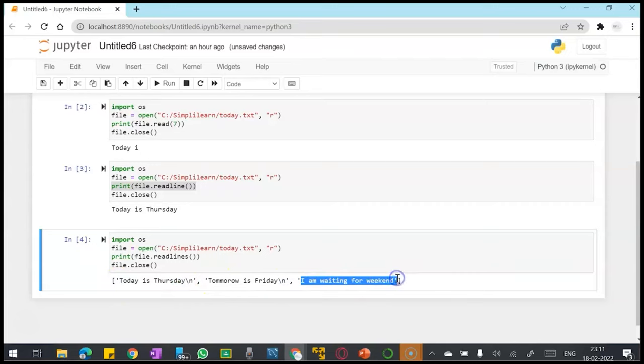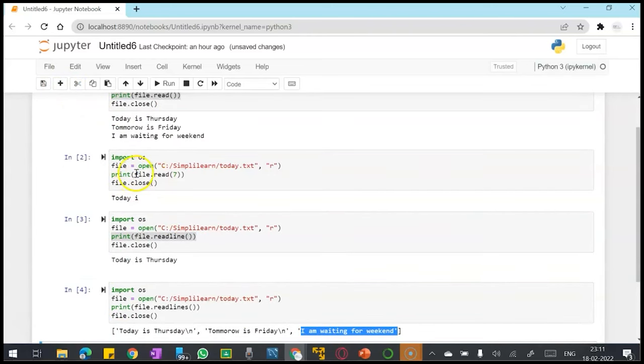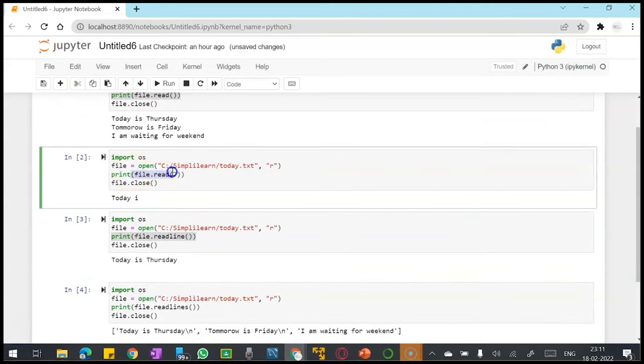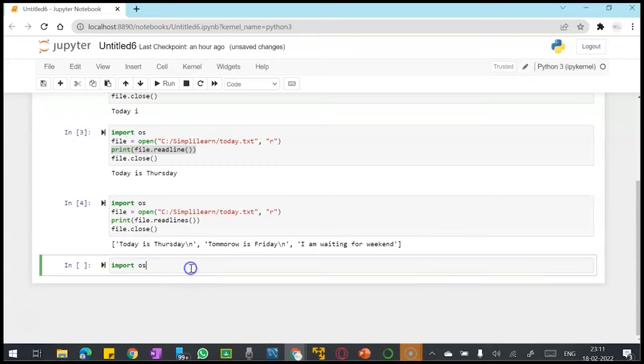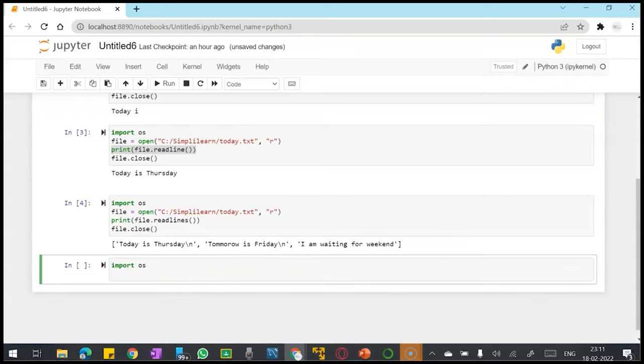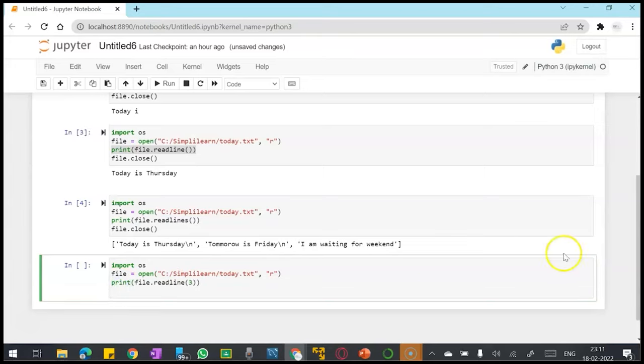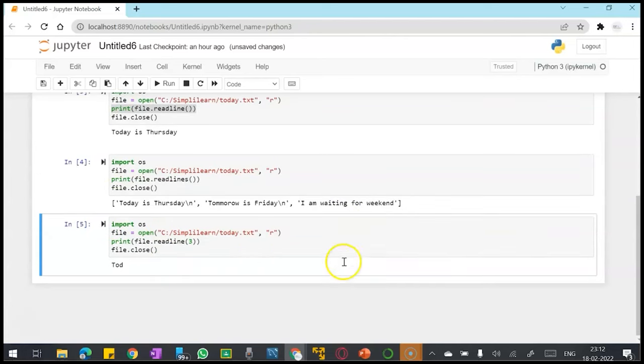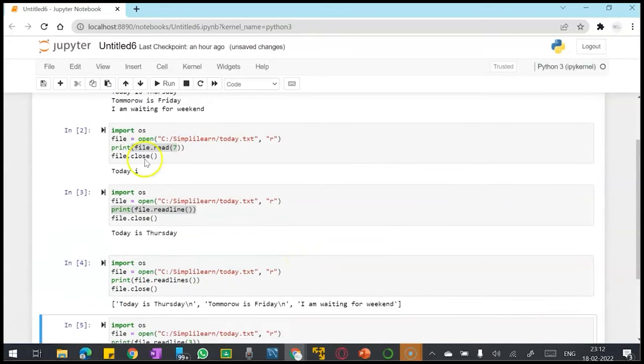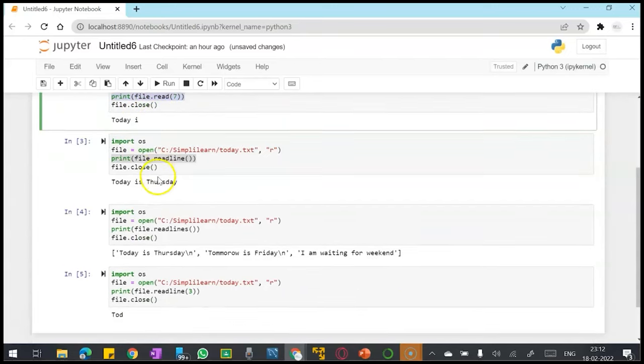Like I gave this example of file.read seven characters, in the similar fashion I can also provide how many characters to read from the line. From the first line it has given me the first three characters, and here in the file.read it was starting to read the entire file but I only limited to the seven characters.